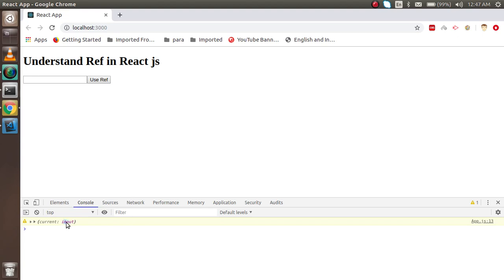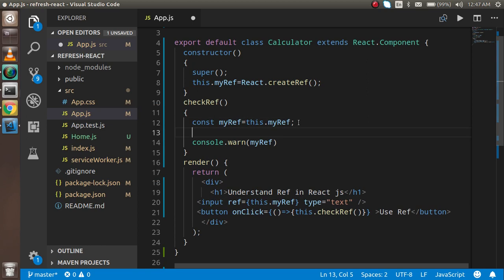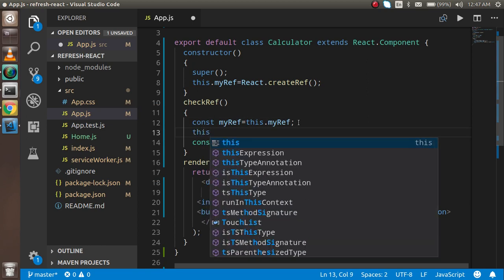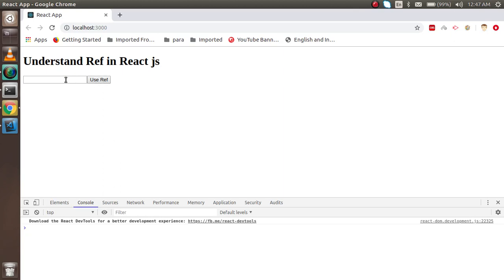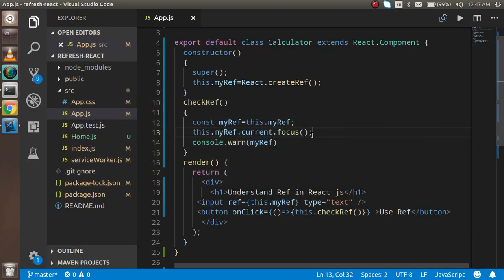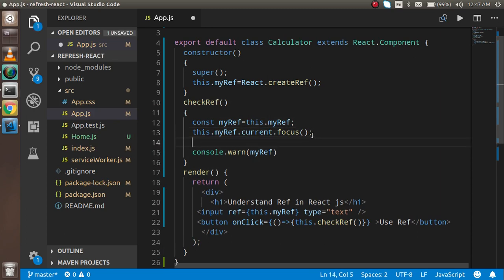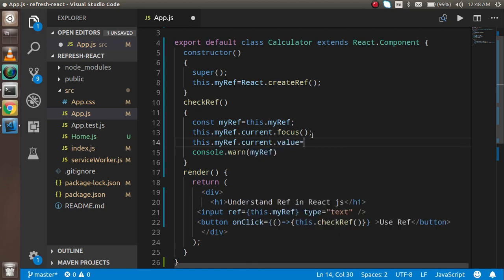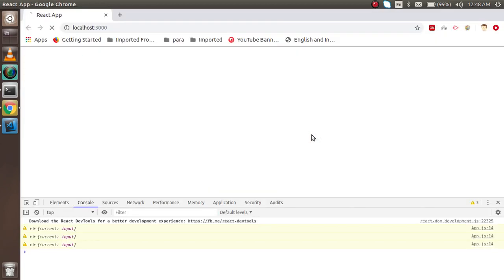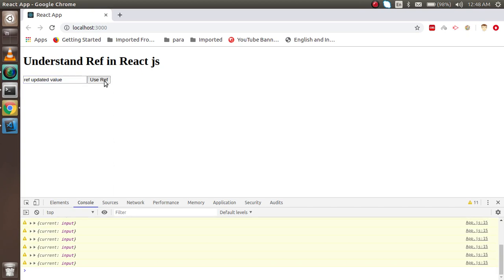Now let's do some fantastic things. Using this.myRef.current.focus(), whenever I click the button, the focus will automatically go to the text box — you can see that. We can also update the input value using this.myRef.current.value = 'ref updated value', and you can easily see that value appearing in the input box.